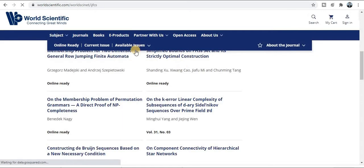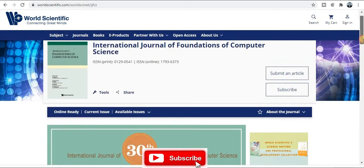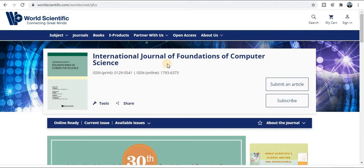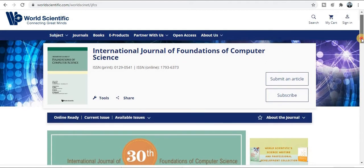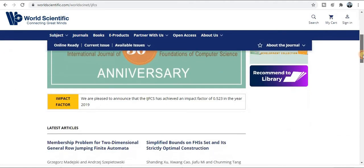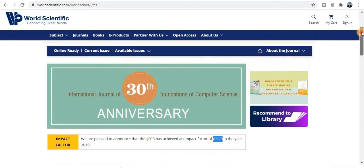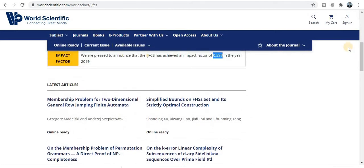The next category is for computer science engineering research. The publisher is World Scientific — 'Connecting Great Minds.' The journal name is the International Journal of Foundations of Computer Science. Papers can be published within one to three months maximum. This journal is especially related to computer science engineering, and the impact factor is 0.523.